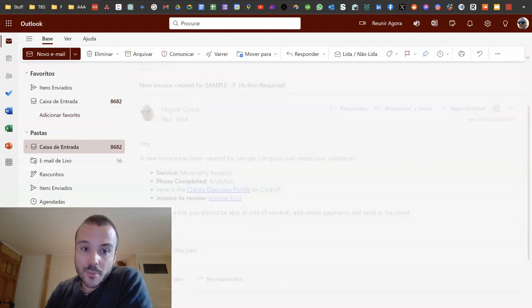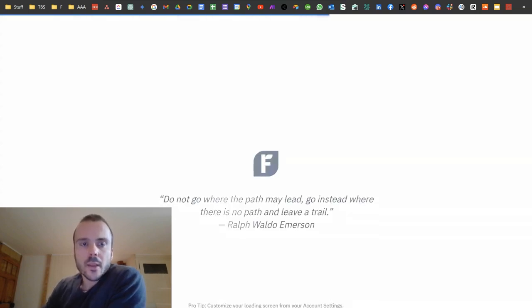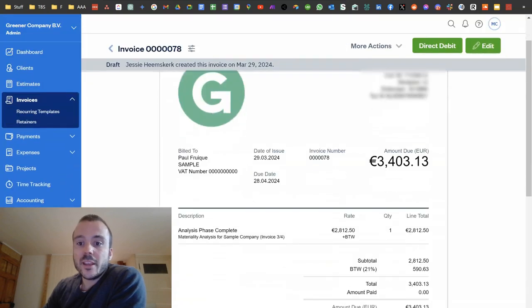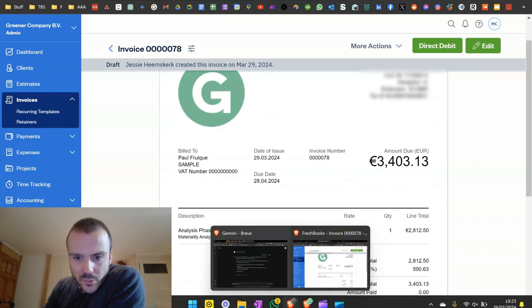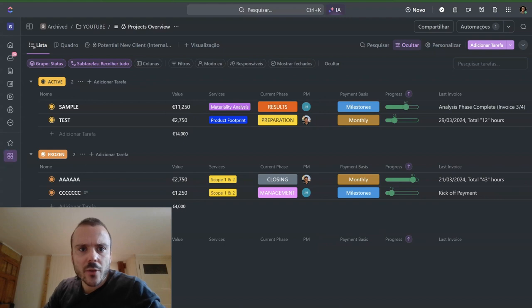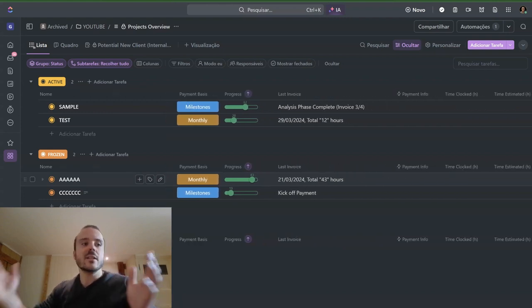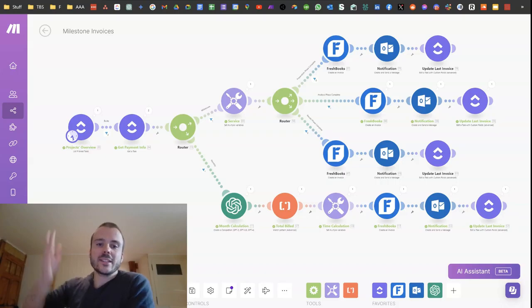The other example is a new invoice created for 'sample' — invoice 3 out of 4, so this is the milestone. It shows the total value of the project divided by four: the total value is 11,000 euros, so in this case I'm invoicing one fourth of that. This is automatically updated, ready to go. That's a quick overview of our invoicing automation.